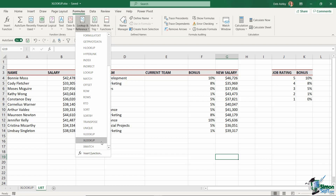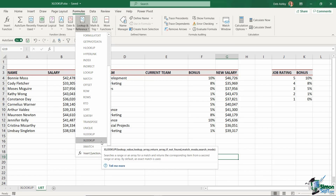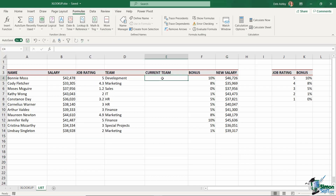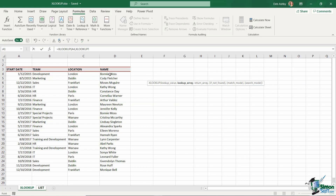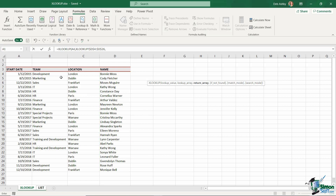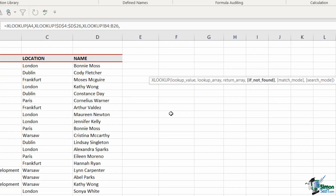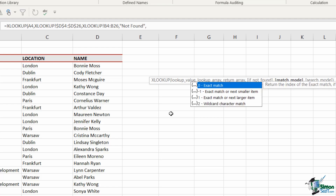A recent and very welcome addition to the Lookup family of functions in Excel is XLOOKUP — a modern, flexible replacement for older functions like VLOOKUP, HLOOKUP, and LOOKUP. Much easier to understand and shorter to type out, XLOOKUP can find values in vertical or horizontal ranges, can perform exact or approximate matches, and supports wildcards for partial matches. XLOOKUP can also search data starting from the first value or the last value.